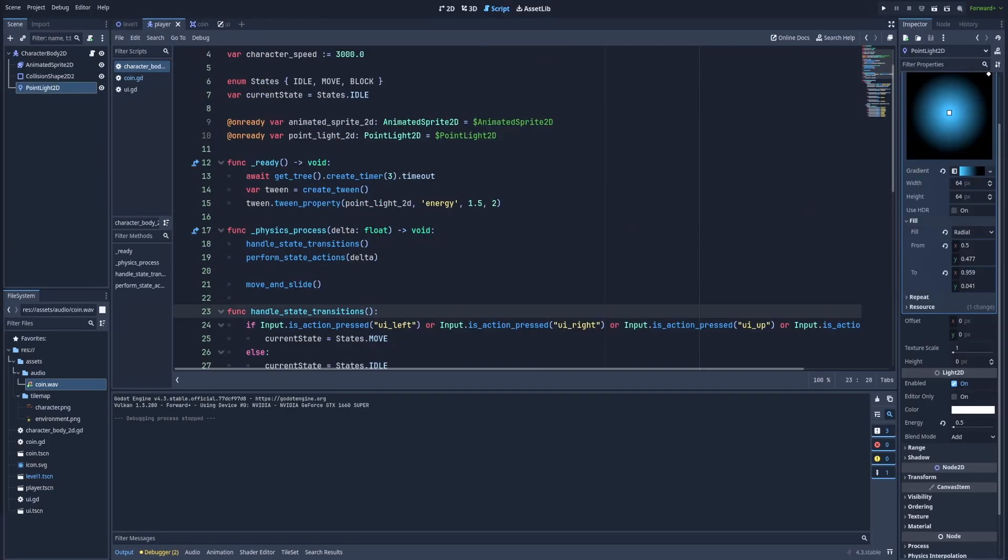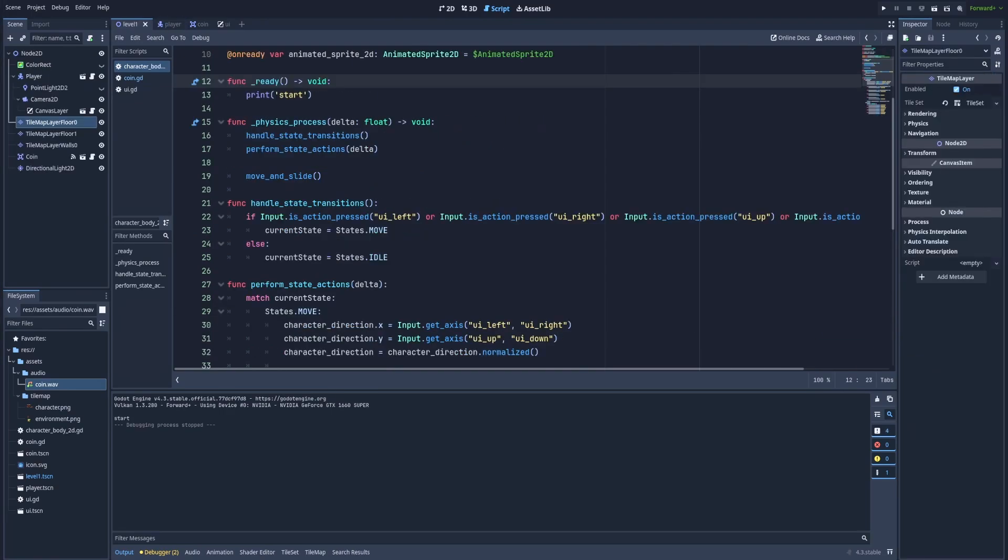Of course there are a lot of ways to delay your GDScript execution but this one that I'm going to present you I believe will require the least amount of work from you which will make it the easiest.